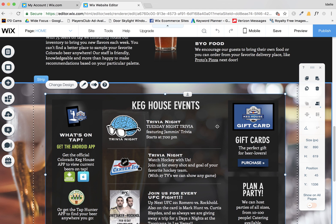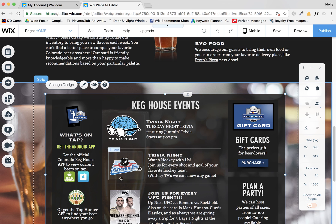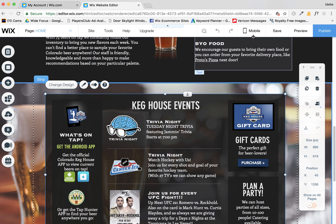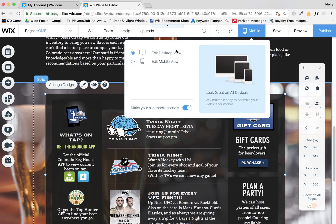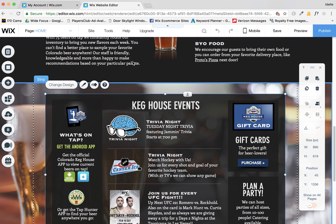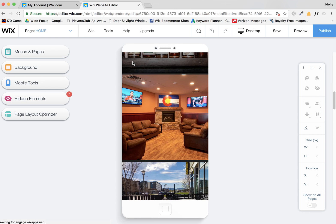Now, another thing that you want to look at whenever you're messing around with elements or adding elements to the page, you want to go into the mobile view. So the mobile is up here under mobile. Click on that. Then click on the radio button to say edit mobile view.